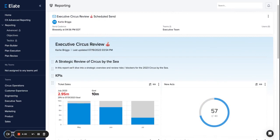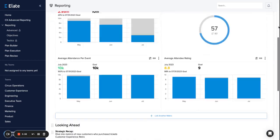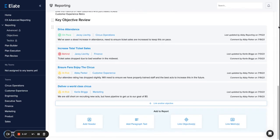If we want to add a section, we can do that at the bottom by choosing either a header, paragraph text, or you can link objectives from various teams within the system or metrics from scorecards and objectives.